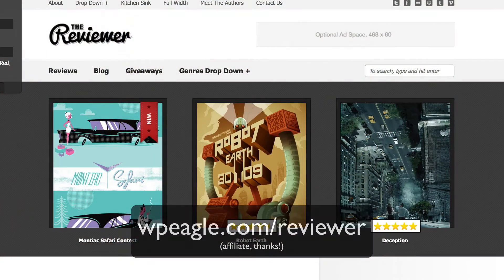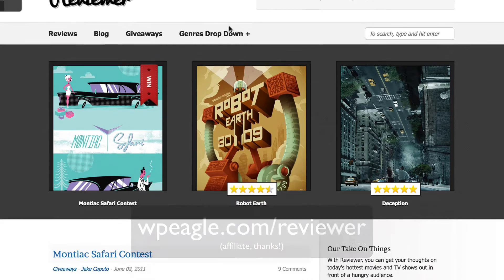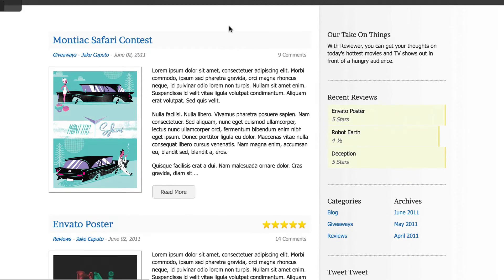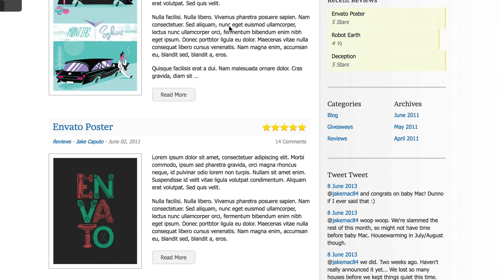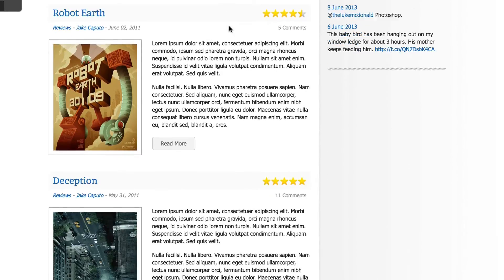Another theme that I really like on ThemeForest, which is built around reviews, is a theme called Reviewer. This theme has a really cool looking feel. It's probably not as sophisticated as the Reviews theme, but it's a good option as well if you're looking for a quirky look and feel.